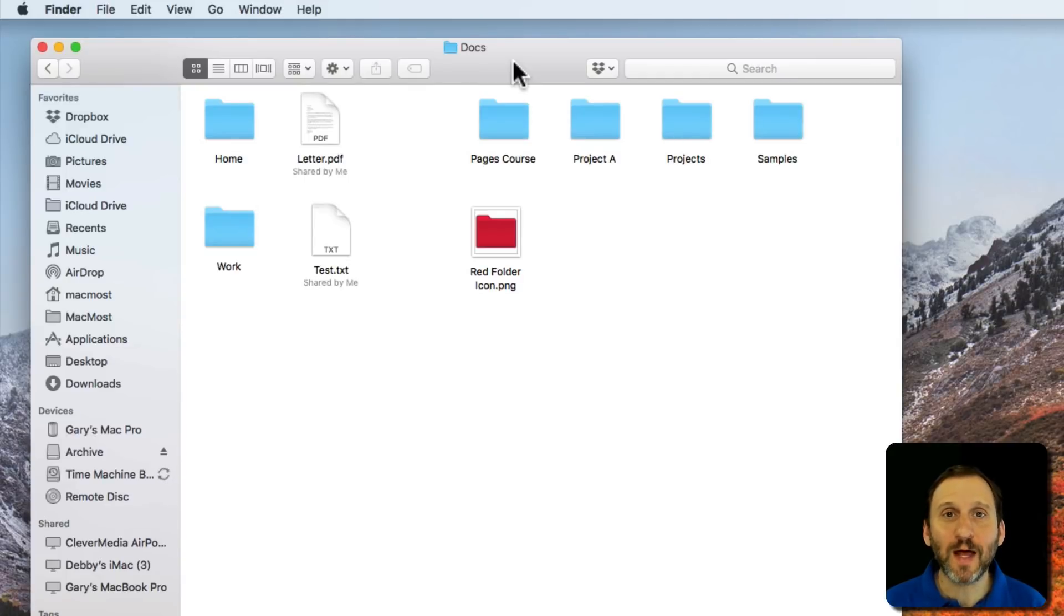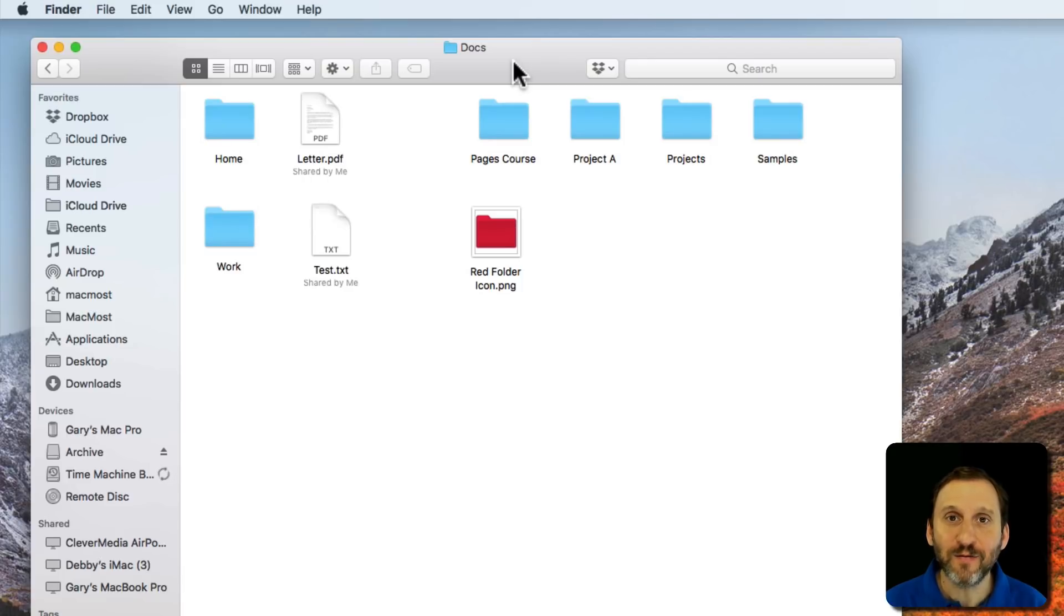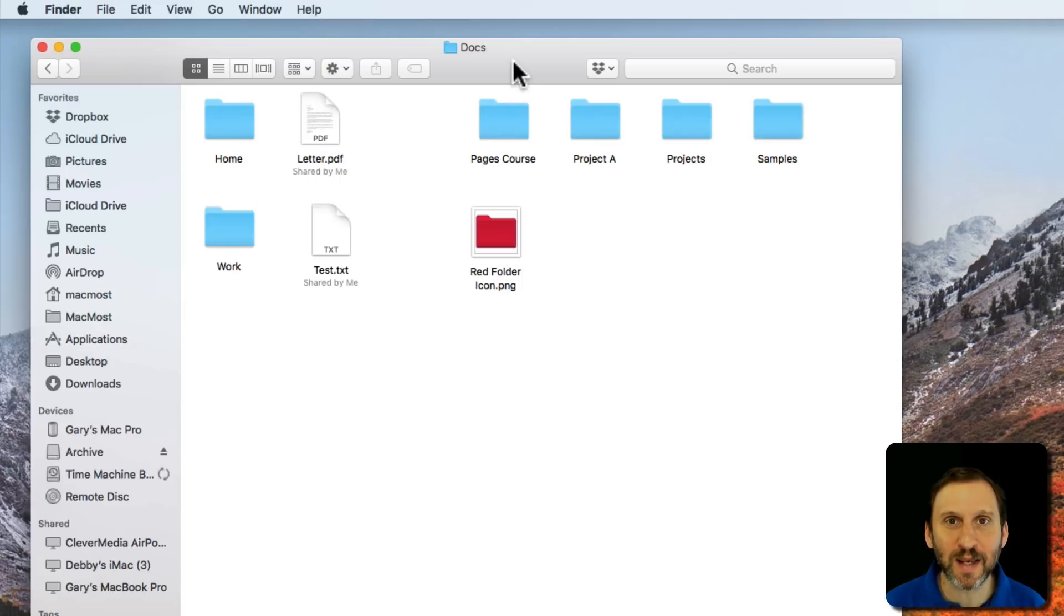There's a common problem a lot of people have when they try to use custom icons in Mac Finder. A few times over the last month somebody has contacted me about exactly the same problem. So I thought I'd explain what the issue is.